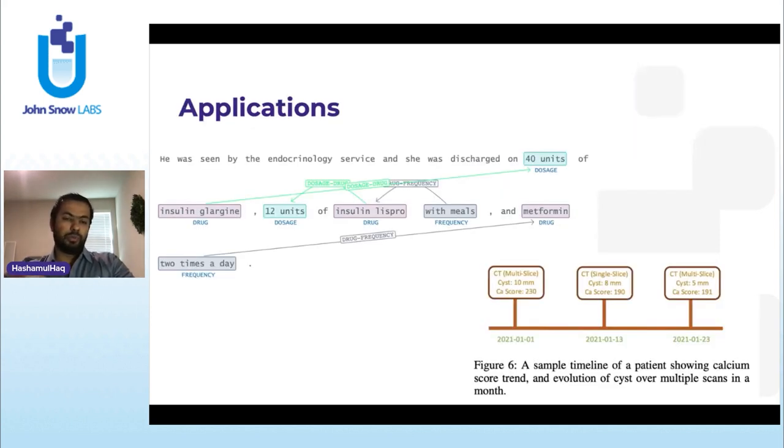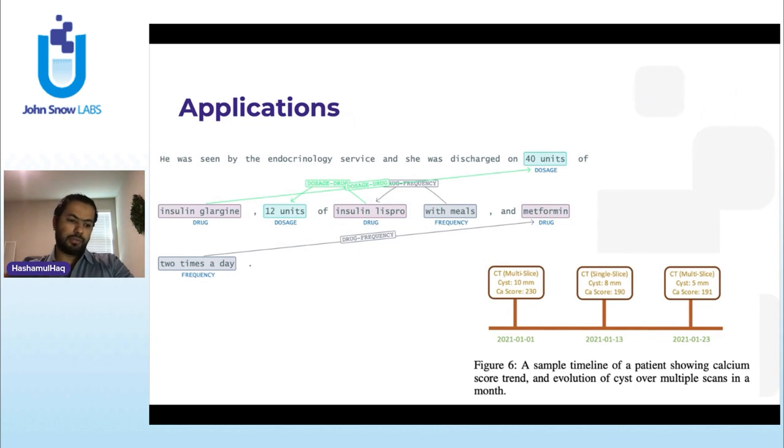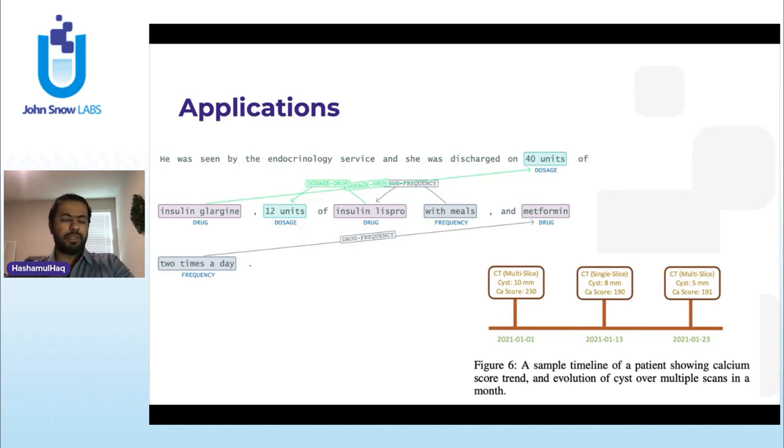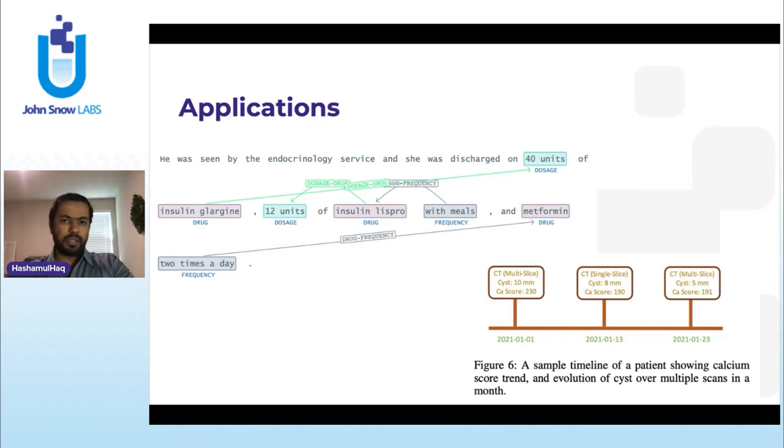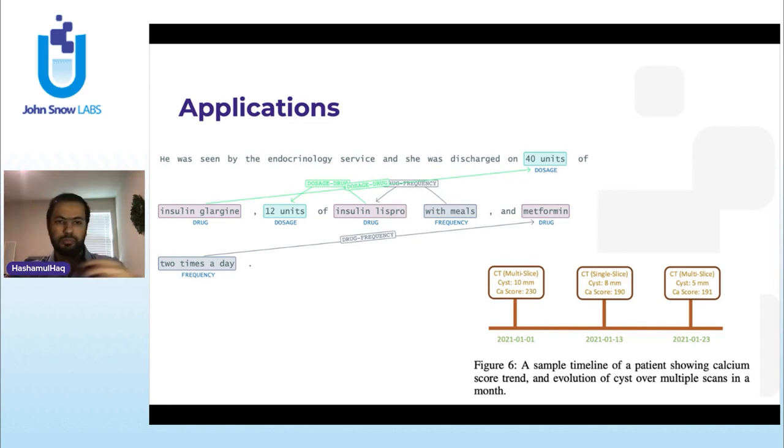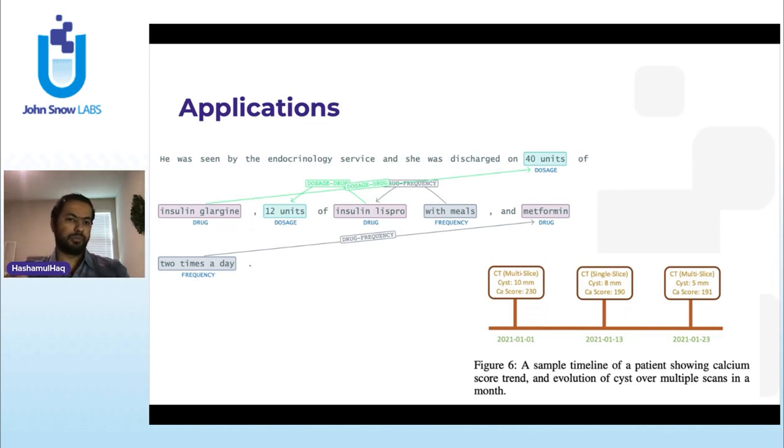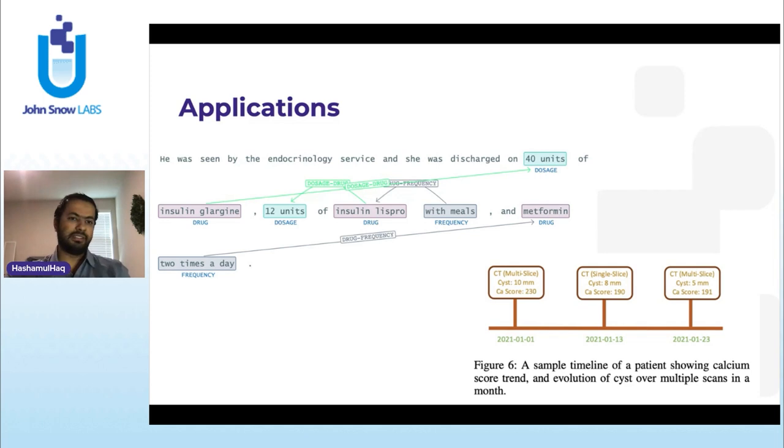So now that we've discussed that we know the importance of relation extraction on top of NER, what are the applications? These applications, one that I've already shown you - extract drugs and link them to their reaction. So in raw piece of text, you would know which drug is responsible for which reaction, but it's not just related to that. For example, this is a prescription or discharge note of a patient.